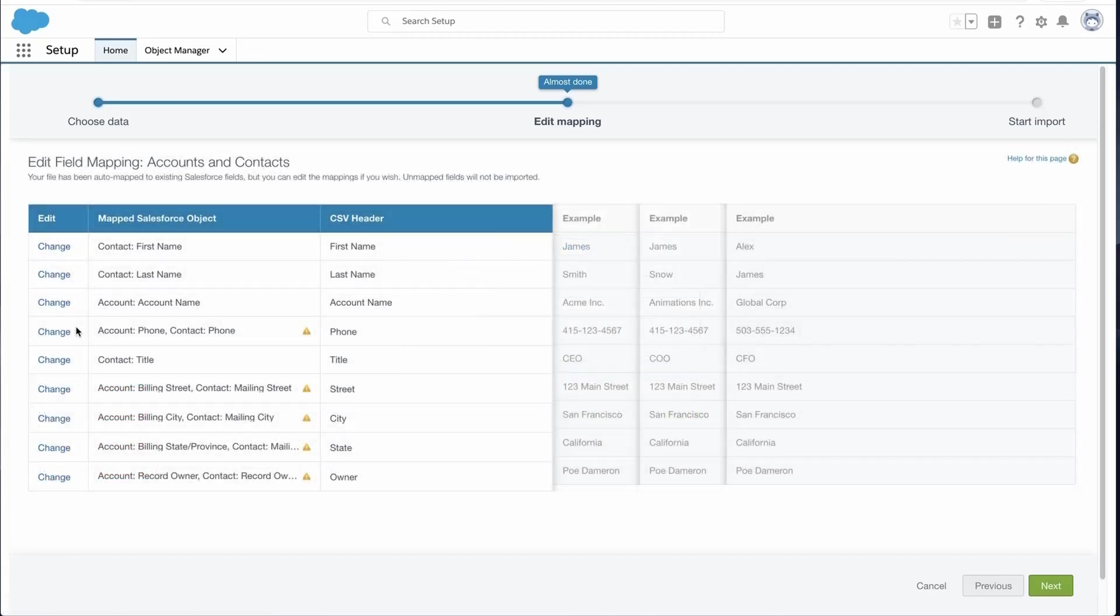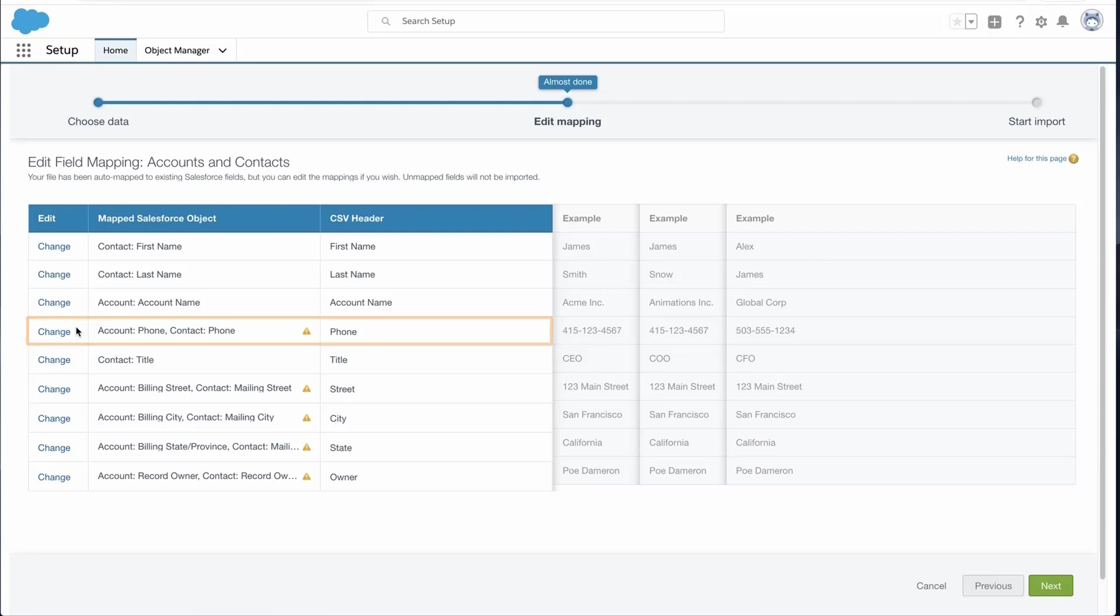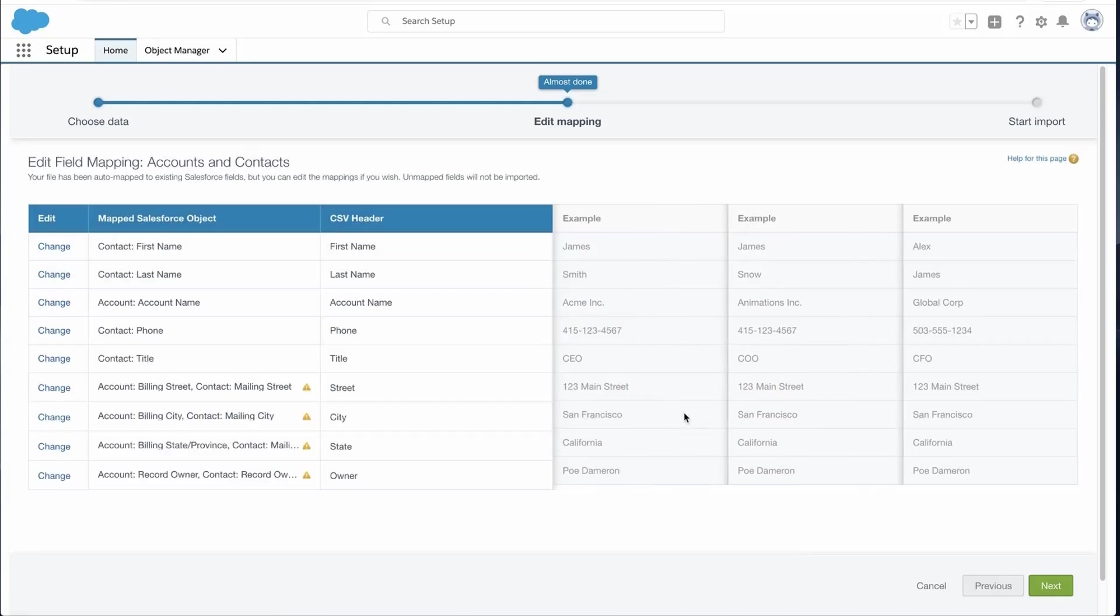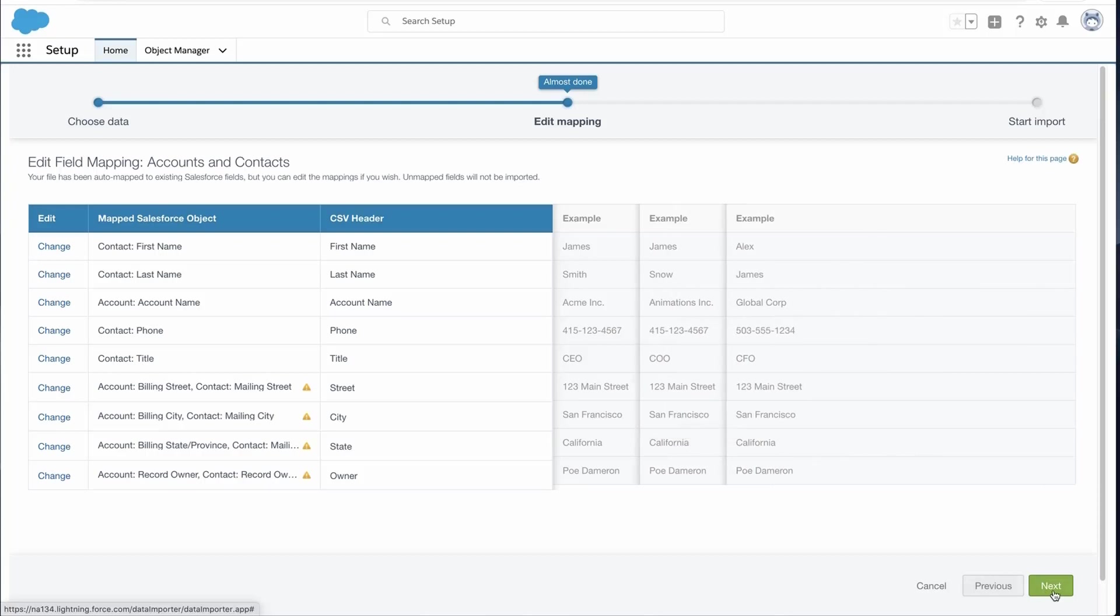To change mappings that Salesforce performed automatically, click Change to the left of the appropriate field. I will click Change next to Phone and delete the Salesforce fields I do not want to map. Then click Map and click Next.